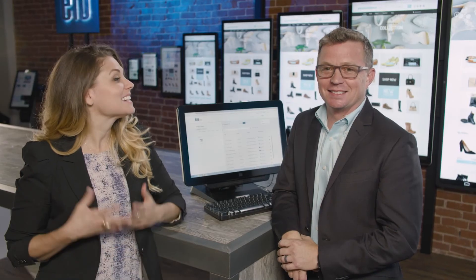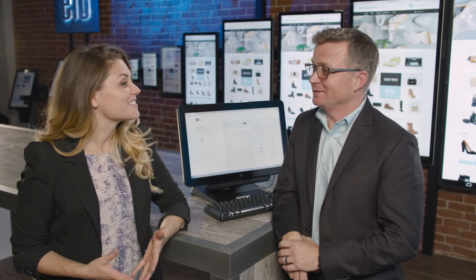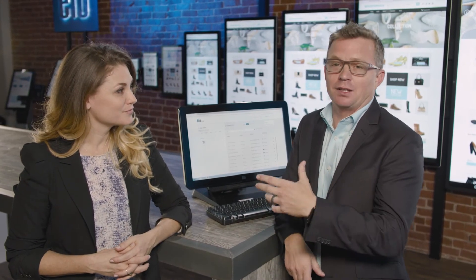Wow, that is impressive. Can you tell us what you did just then? Absolutely, Sadie. All I did was simply drag the content from our portal over to a group of devices that are on our network and it instantly changed the content. It's simple and easy and anyone can do it.